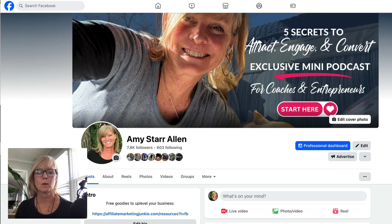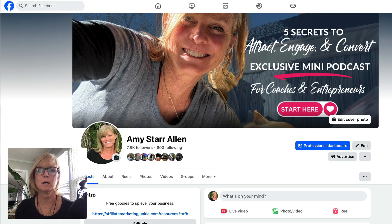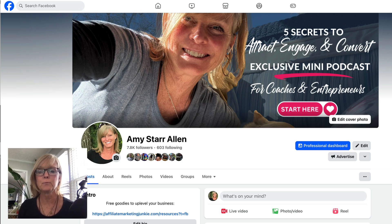Hey there, Amy Starr-Allen here. In this video today I'm going to go over a couple of the features of the Facebook professional dashboard as well as the Instagram professional dashboard, and show you some ways that you can use these dashboards to help you grow your business. I'll start off by showing you this on my desktop and then I will also show you how to access this from your phone.